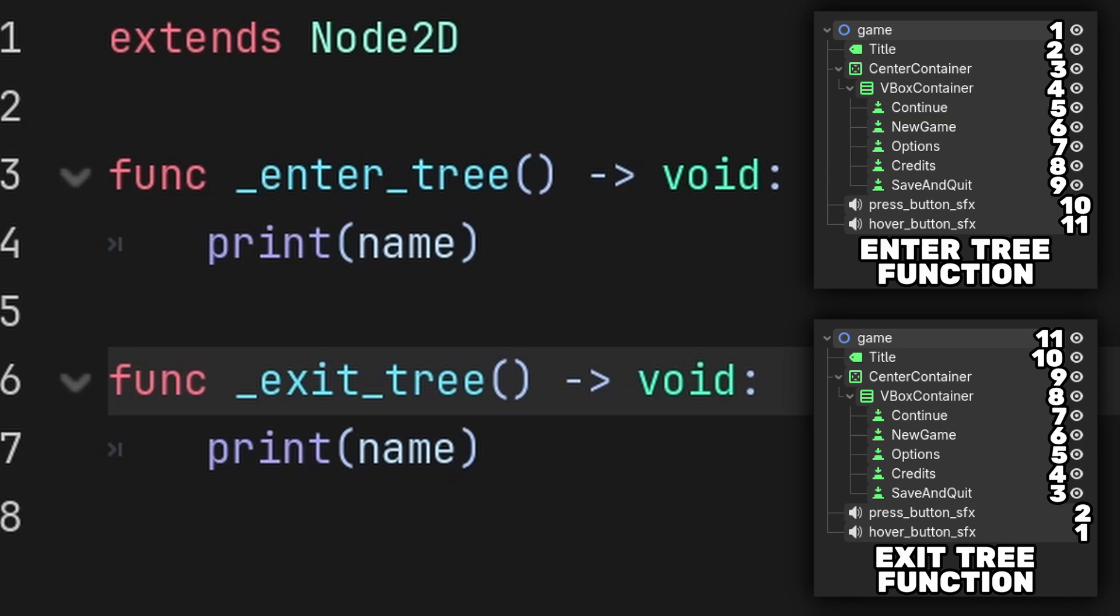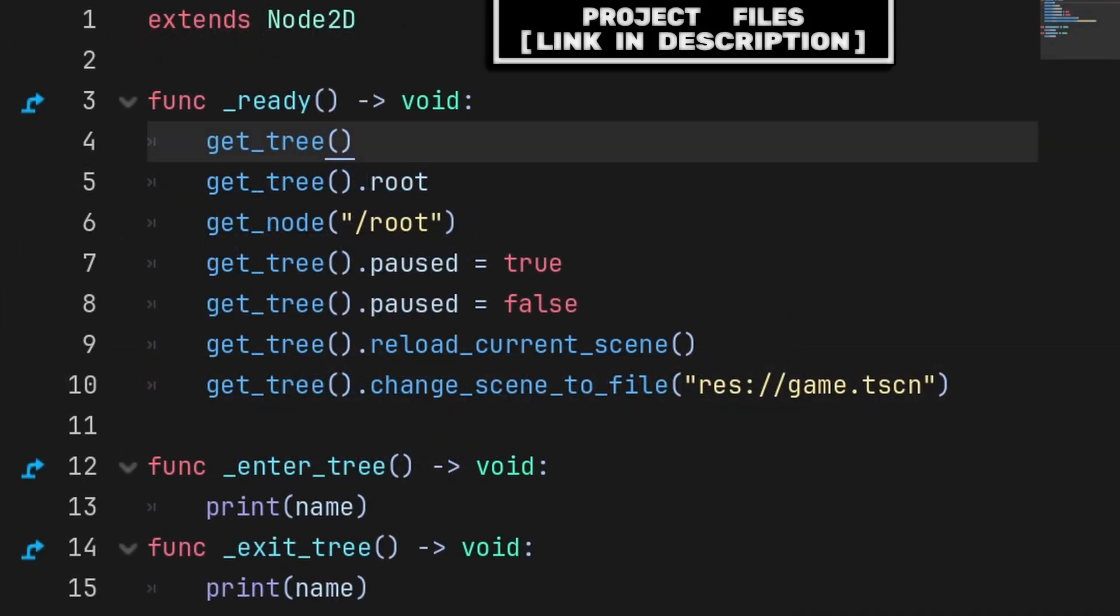The ExitTree function is basically the same, instead activating when a node leaves the scene, which occurs when the current scene is changed or when a node frees or queue frees, and this function activates from bottom to top.